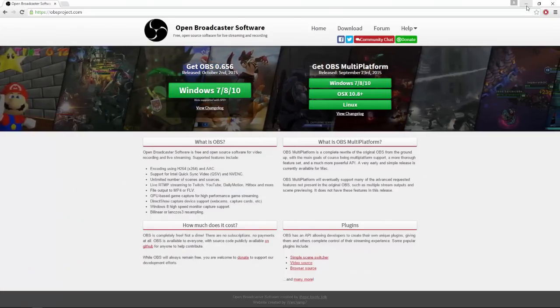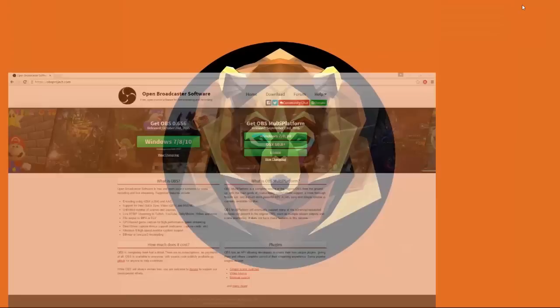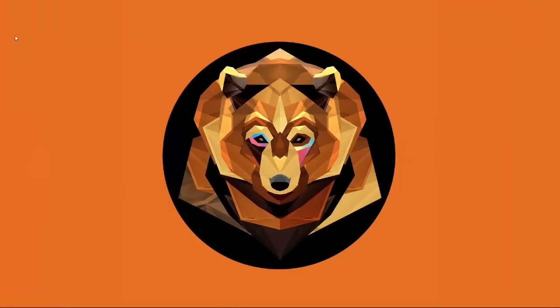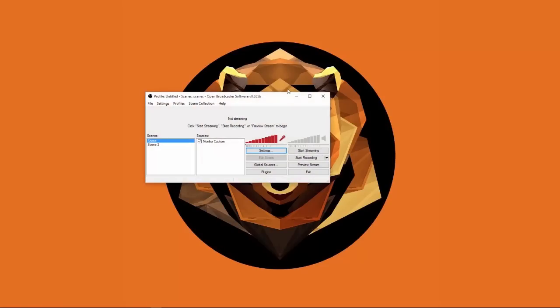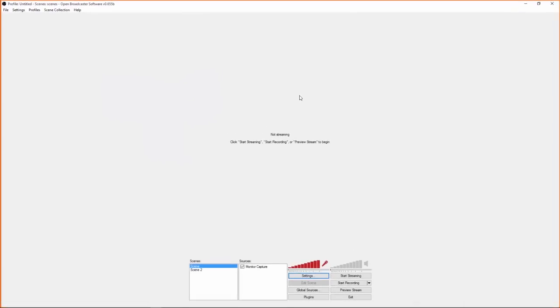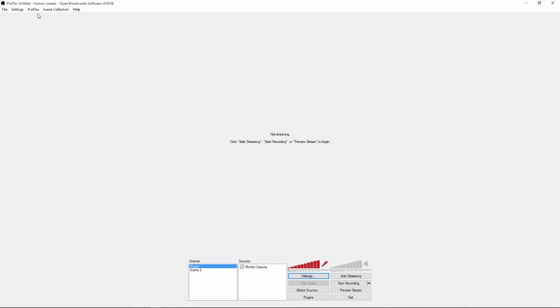So, once you downloaded it on your desktop, or whatever, all you're going to do is open the program, so it's going to be called Open Broadcaster Software. So I'm just going to open here right now, here we go. So all you have to do to record your computer screen, it literally takes you 2 seconds to do.